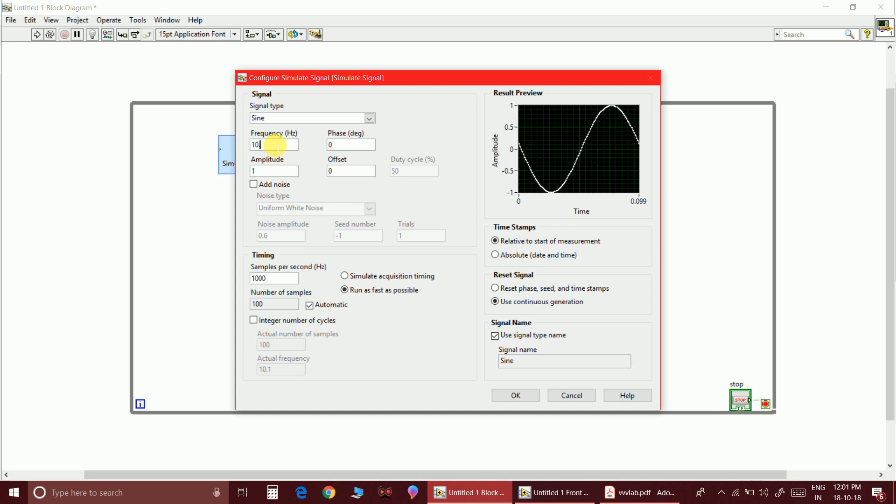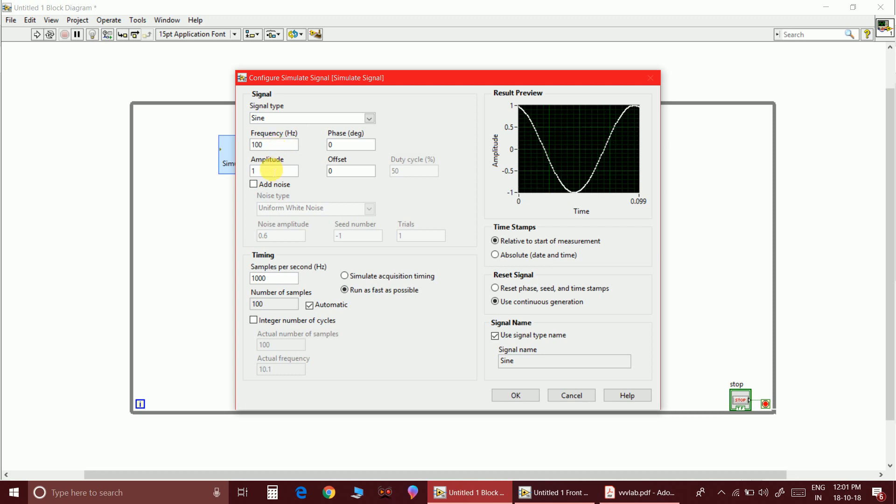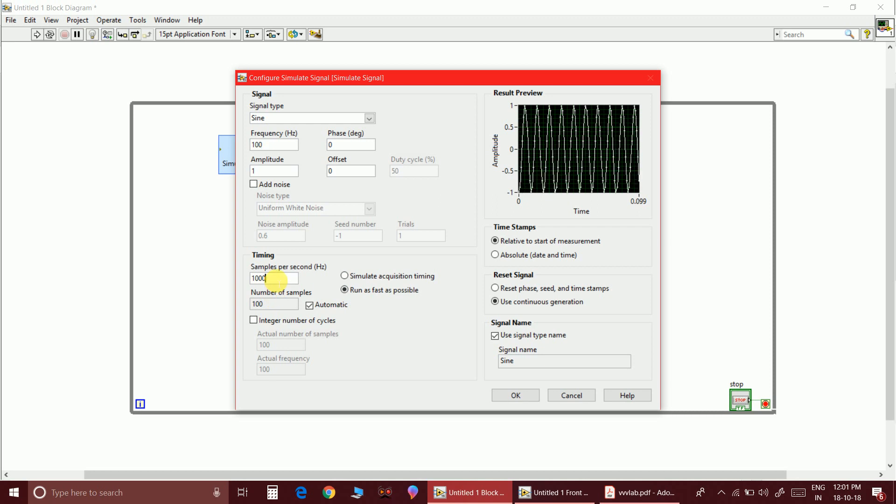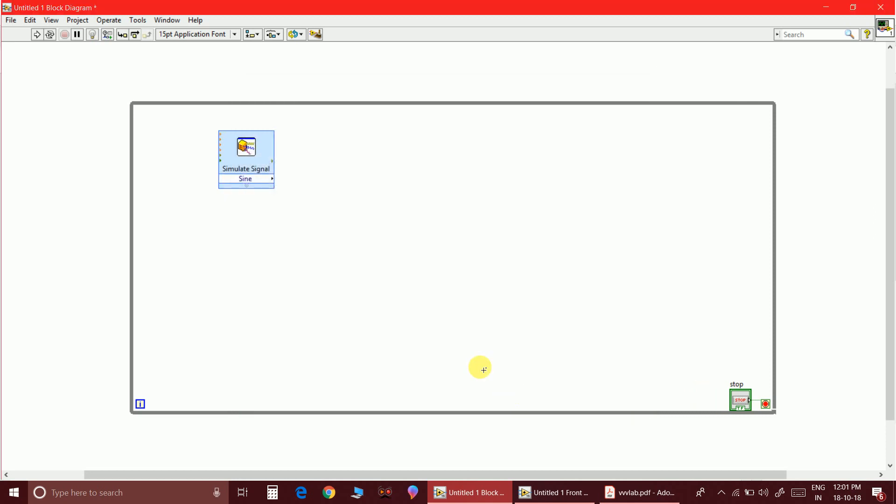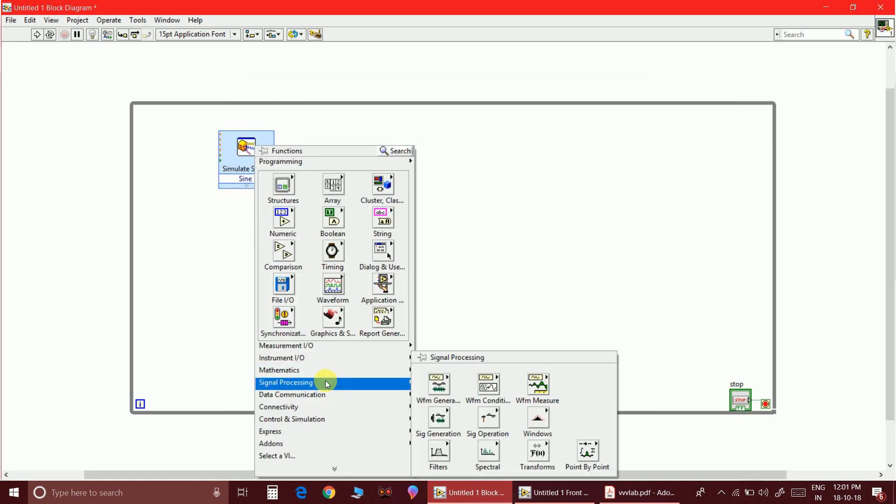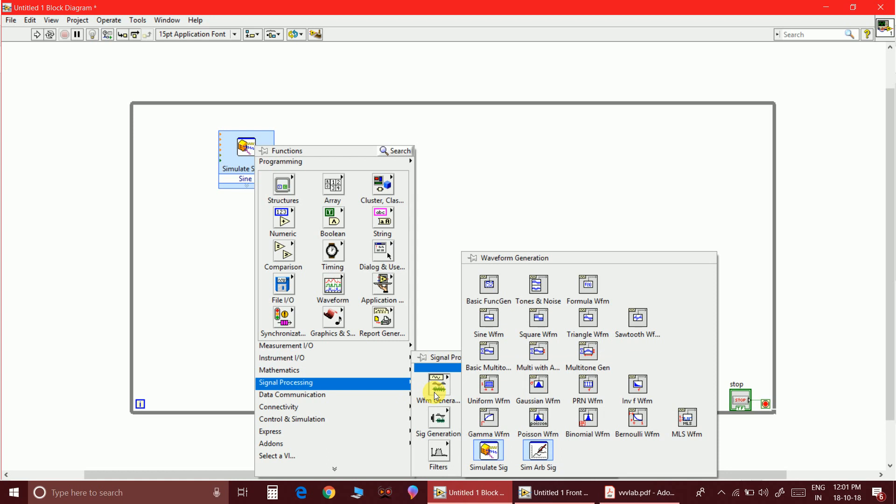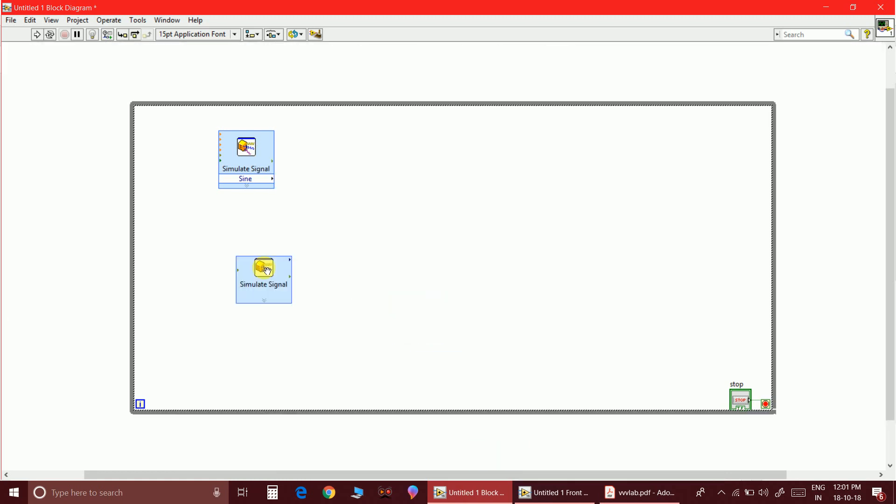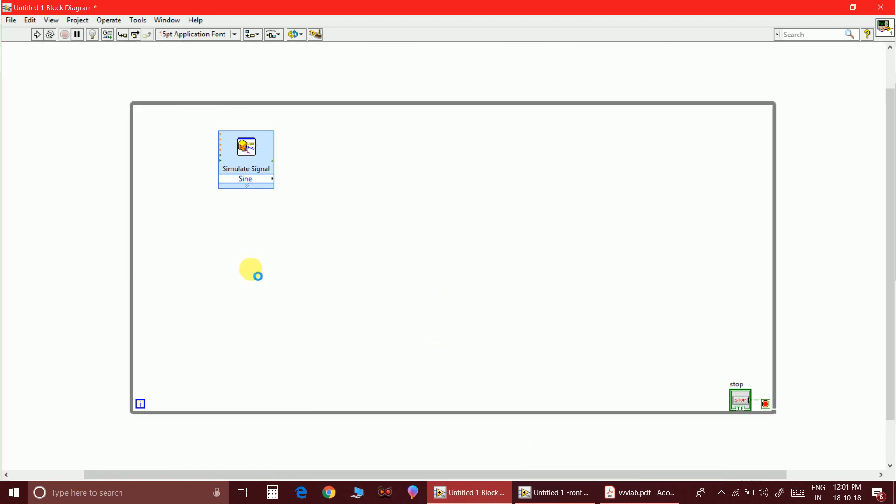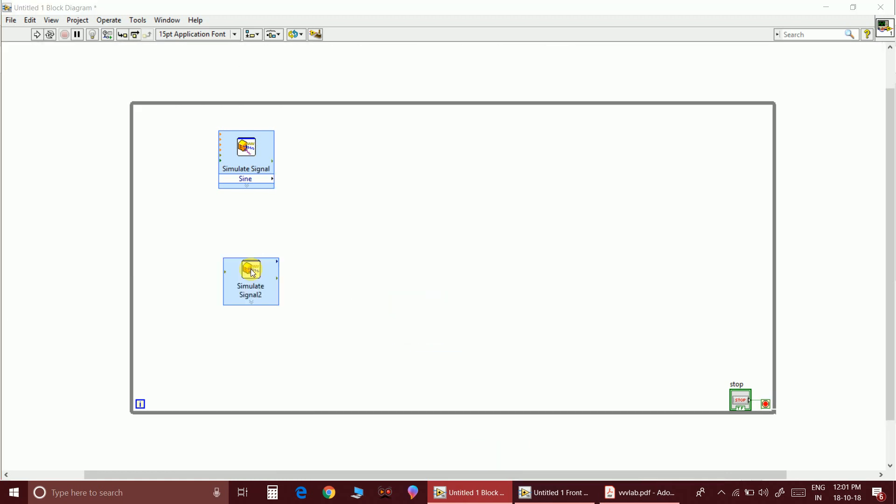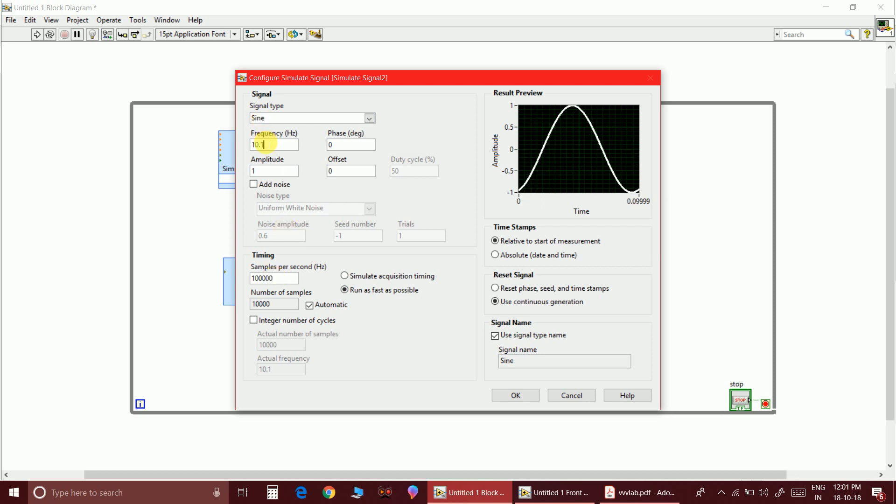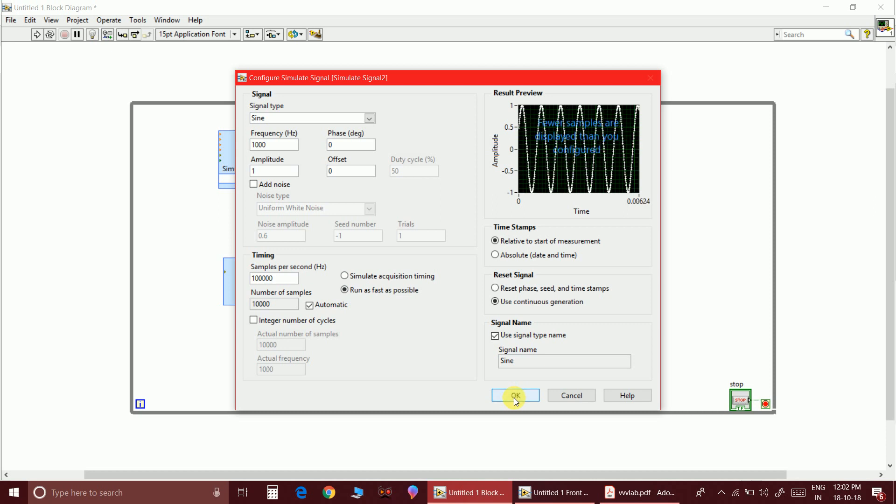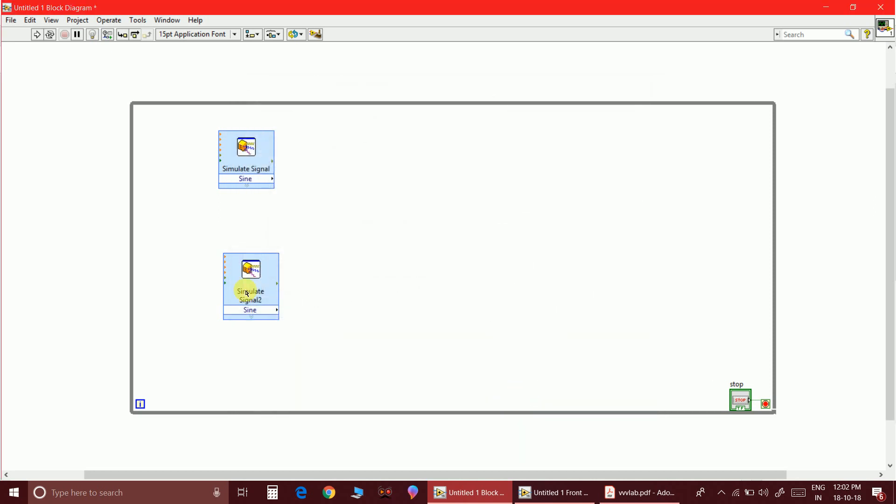As this is the message signal, let me take 100 hertz and the amplitude I will place it as one. The samples are one lakh samples and let me leave it as sine. Let me take another simulate signal block, and as this is the carrier, so let me take the frequency as 1000 and the amplitude I will place the same.